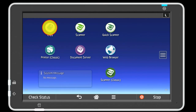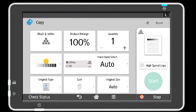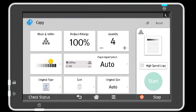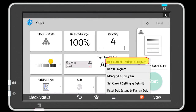Press the copier key. Now select menu, then select register current setting to program.